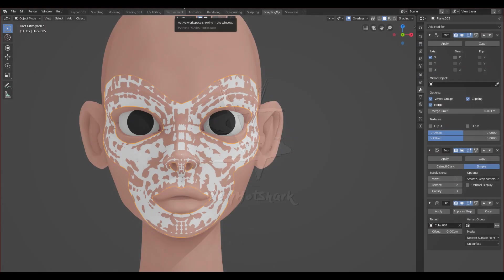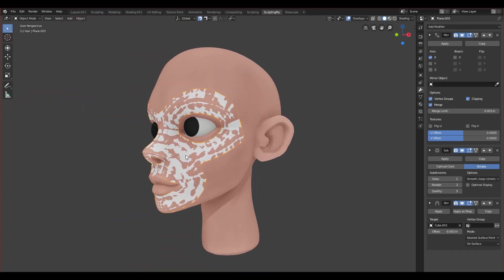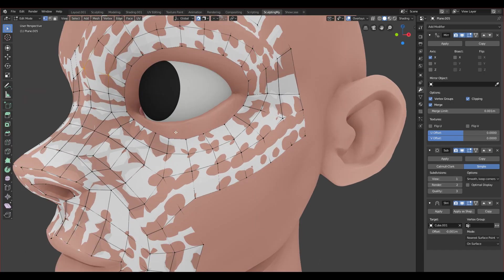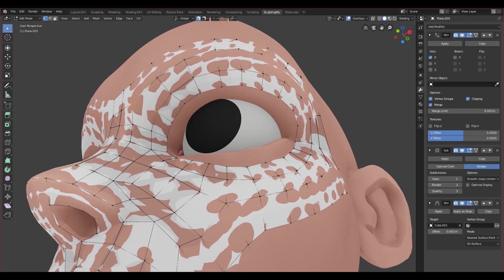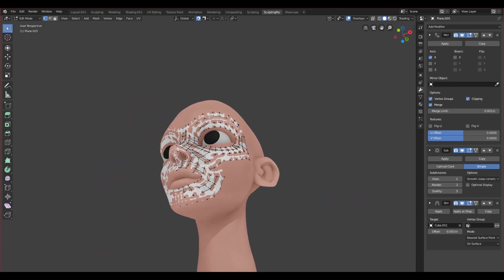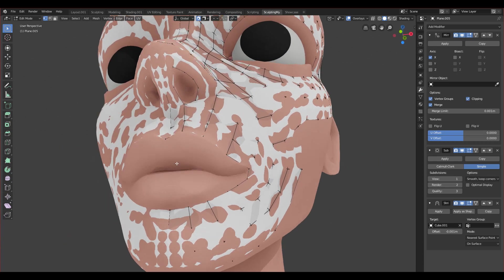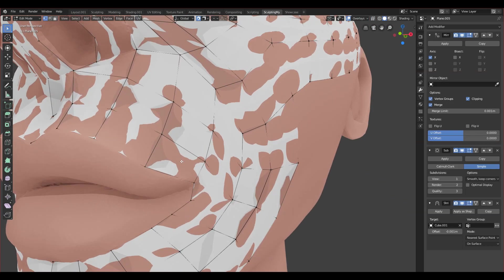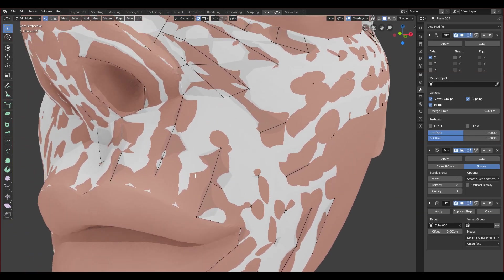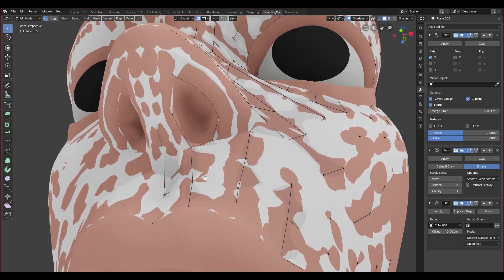Okay guys, welcome to the next part. Let's finish the face so let's go back to edit mode. I want to fill all those gaps, so let's start from the easiest one, which is the nose.